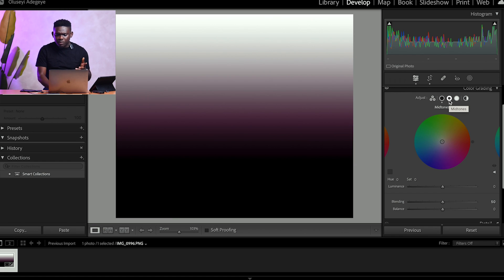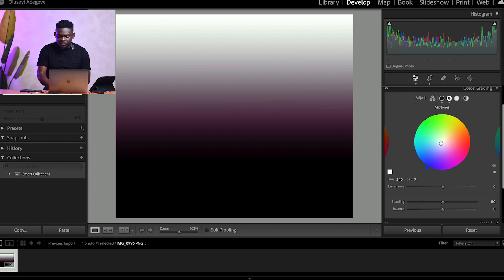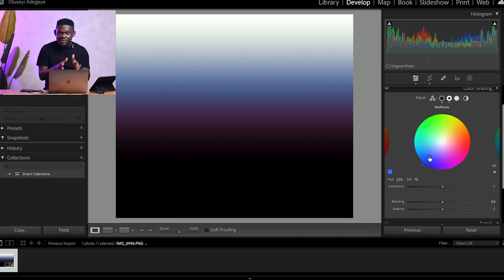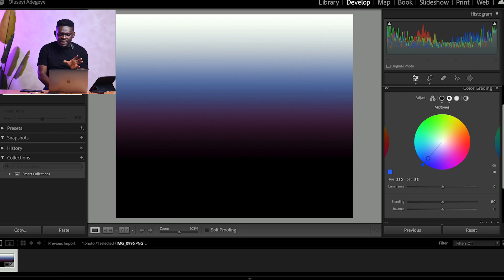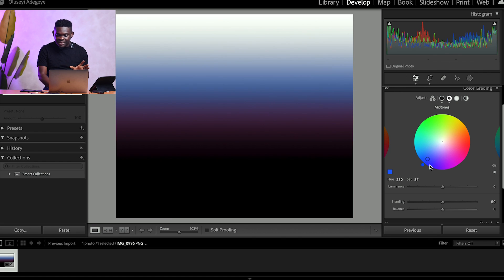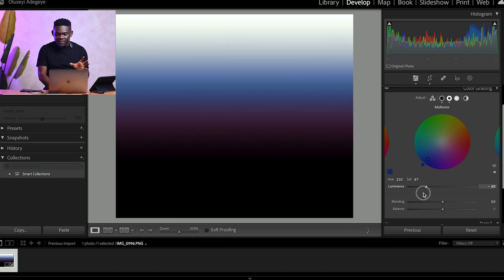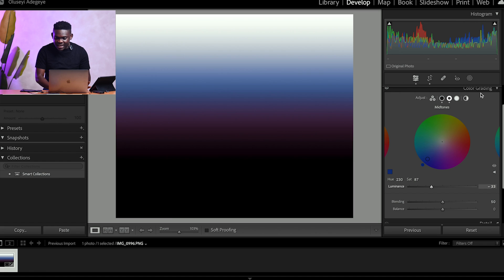For mid-tones, let's say we want to add some blue. All I have to do is click on the circle and pull it towards blue. You'll notice that the purple we added to the shadows is still completely intact — it didn't change to blue. This is the key difference from camera calibration: color grading can focus only on different color tones — shadows, mid-tones, and highlights independently. Pulling back to center reduces the intensity; pulling toward the color increases it. I can adjust luminance to make it brighter or darker.